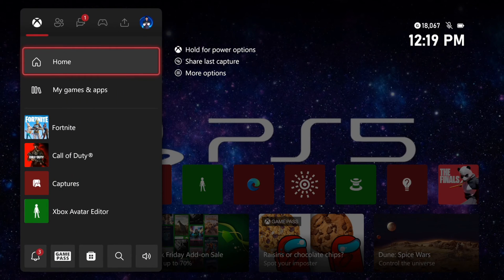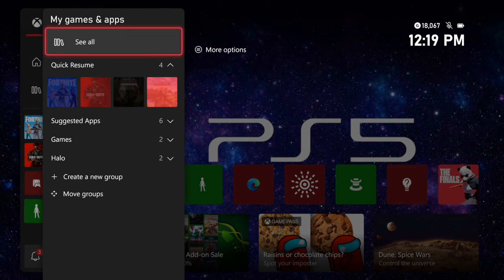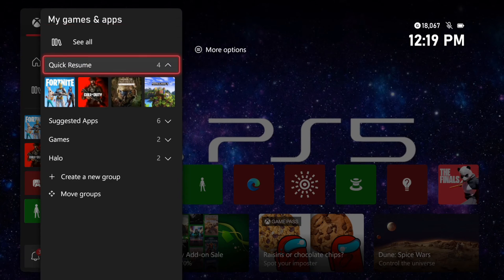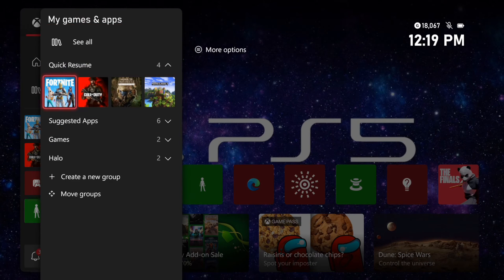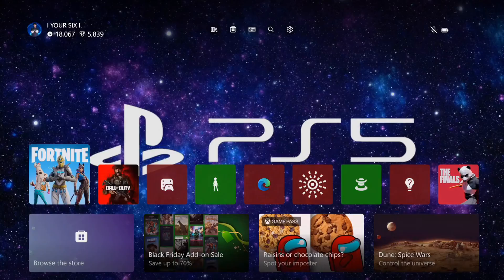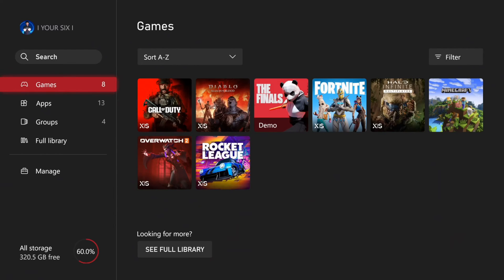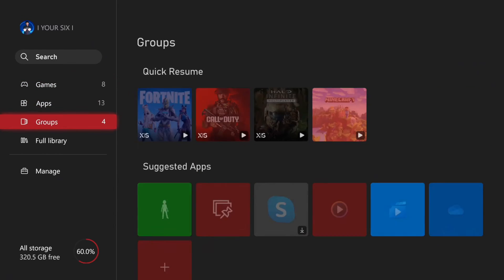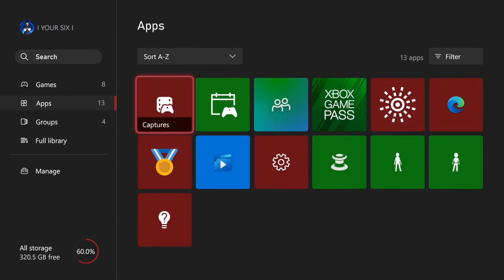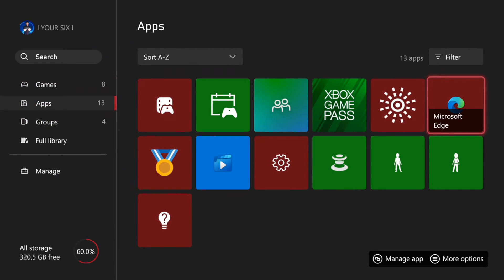So if you press the Xbox button, go to my games and apps, then go to see all on the top right here, and then go down to apps. Here is the Microsoft Edge browser.